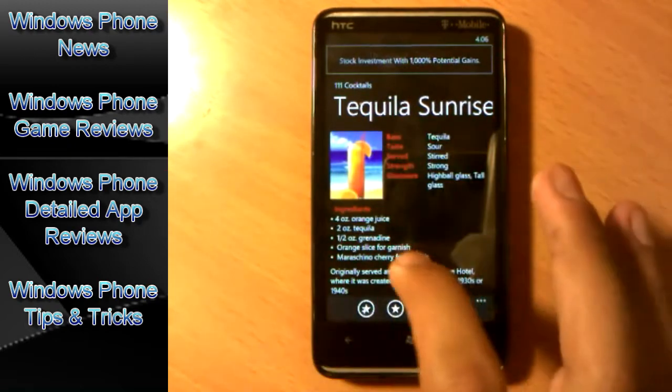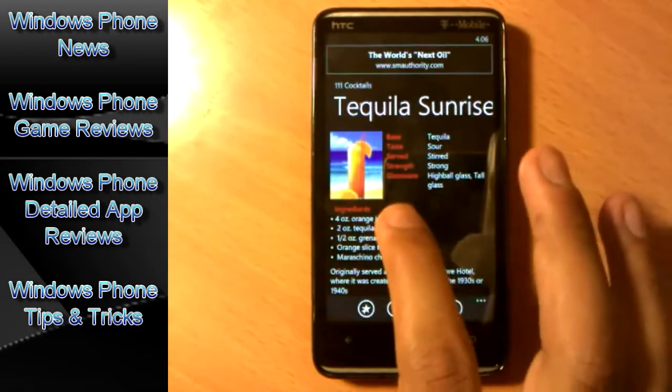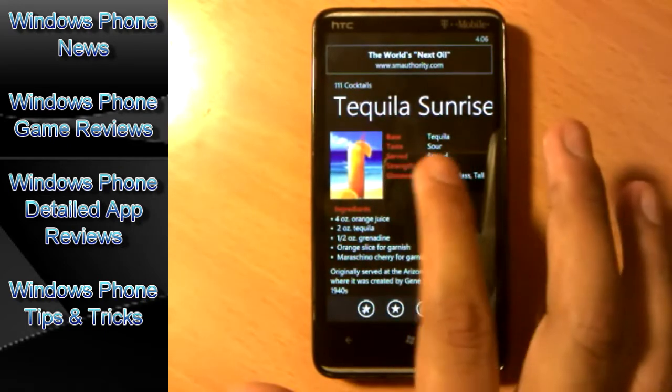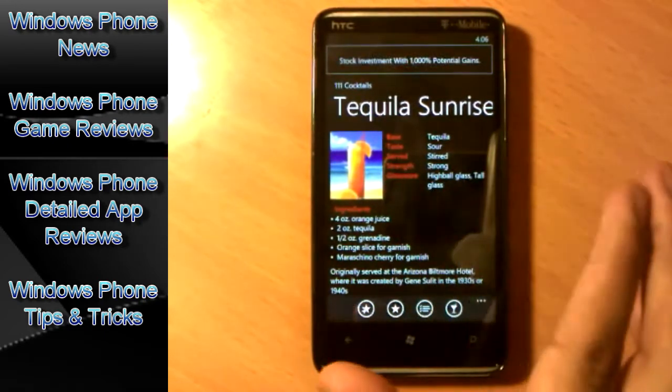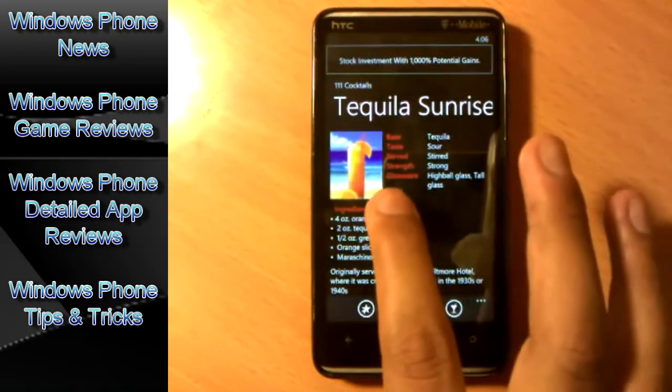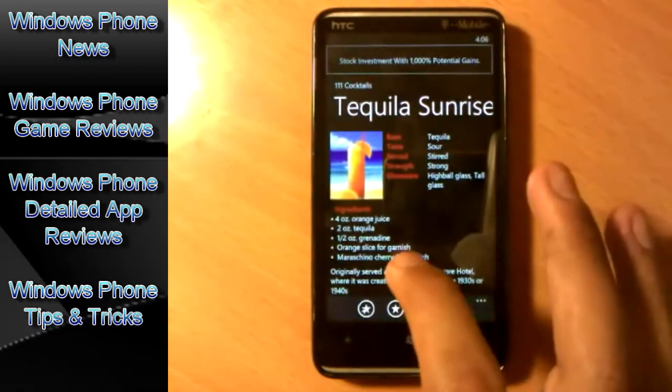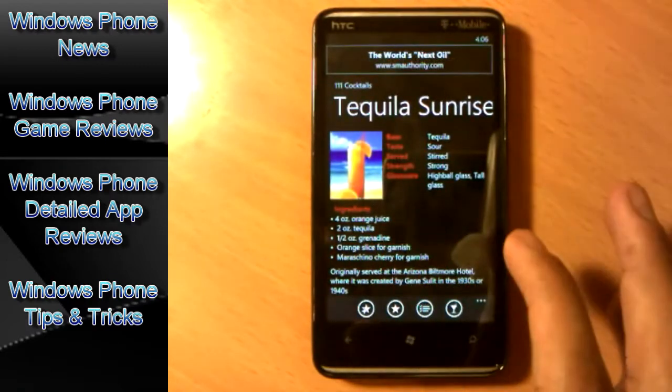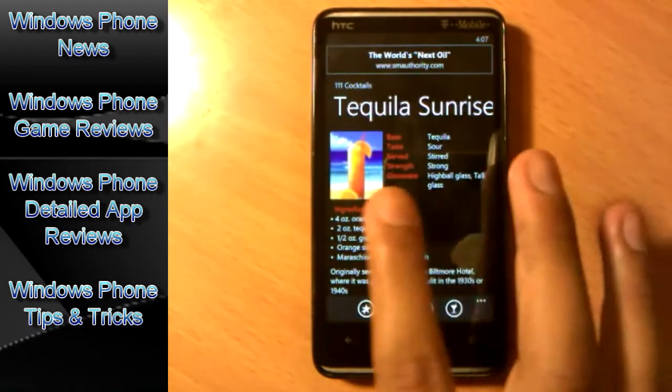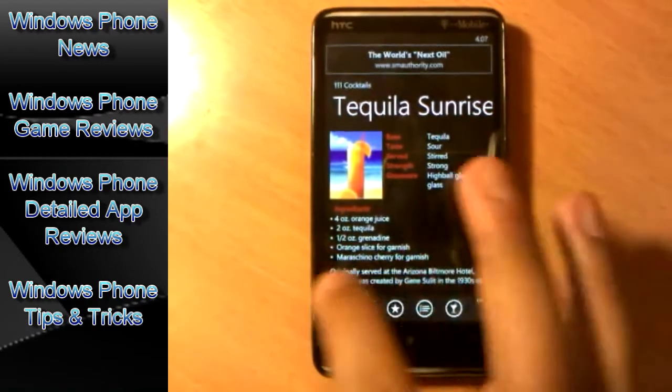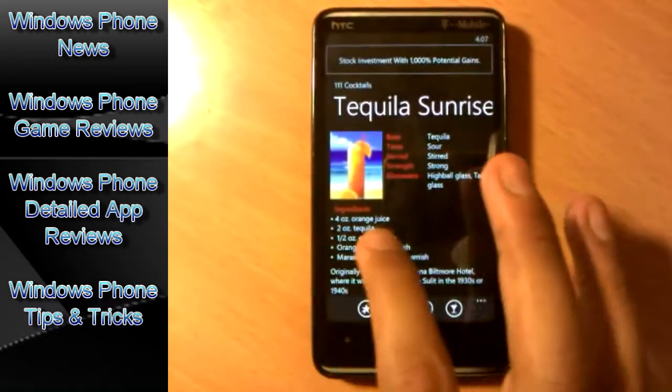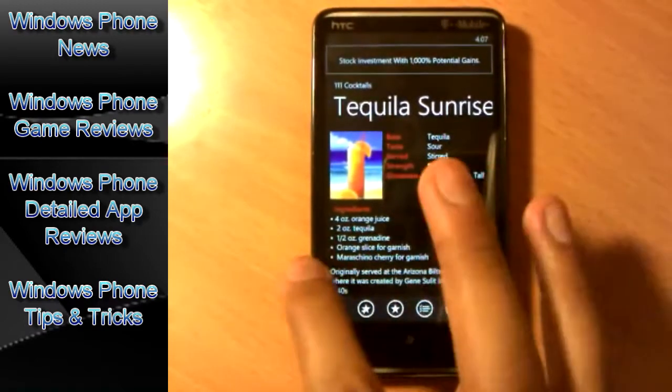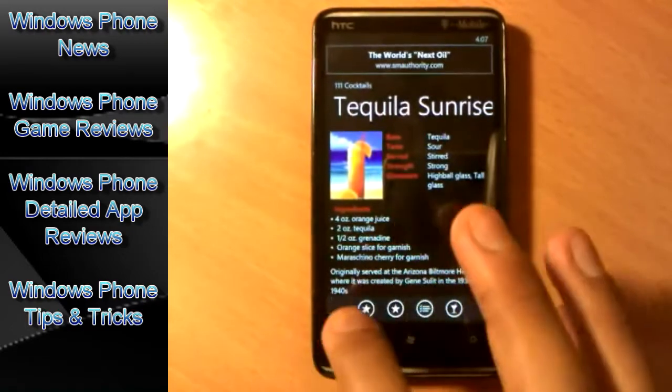It is based on tequila. It tastes sour and it basically tells you other information. It is served in whatever. The strength is very strong and it is served in a tall glass. Now the ingredients: 4 ounces of orange juice, 2 ounces of tequila, half an ounce of grenadine, orange slice.